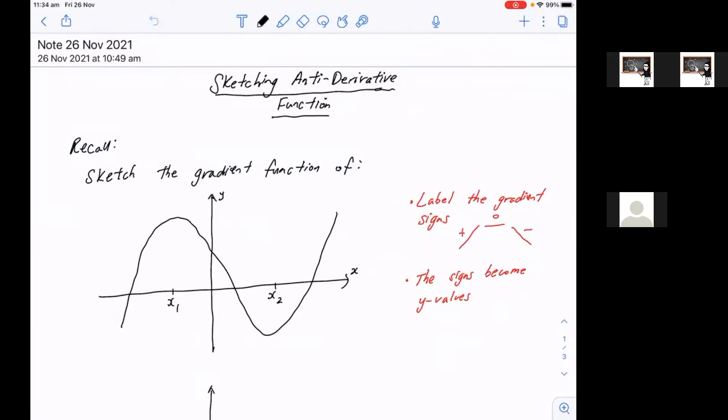Okay, so this is exercise 506. We're learning to sketch an antiderivative function. So what that is, is doing the opposite of drawing a gradient function, which we've done in year 11, like two terms ago.